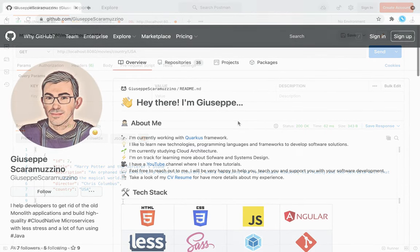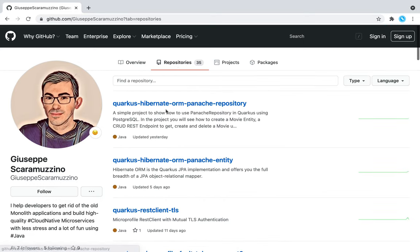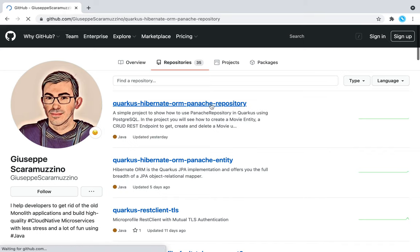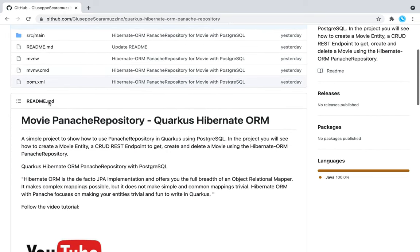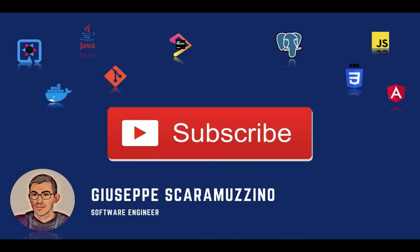You can find the source code of this video inside my GitHub repository: quarkus-hibernate-orm-panache-repository. Feel free to clone it. Thank you for watching. I hope you liked it. If you have any questions don't hesitate to contact me. See you in the next video about Quarkus. Bye!